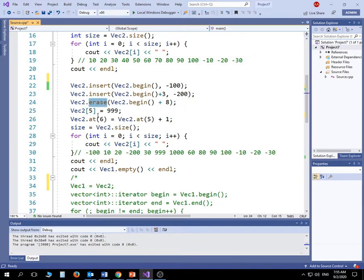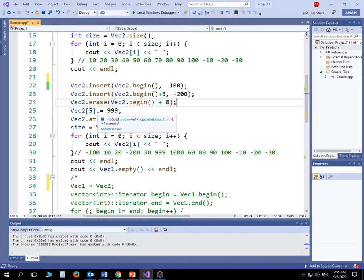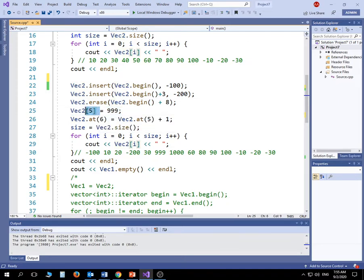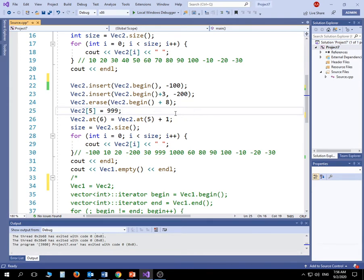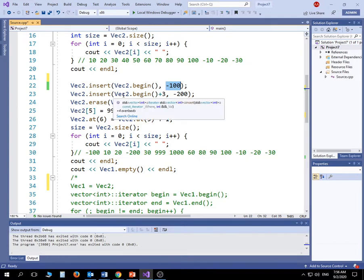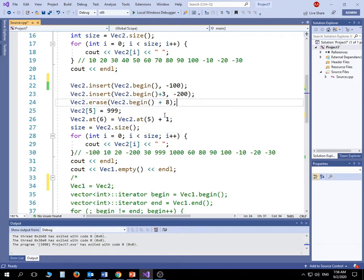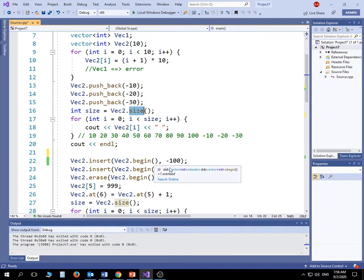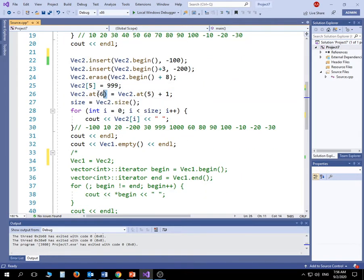The erase method deletes an element. You tell it which element to delete by providing the address — begin plus an offset — and the element at that position is removed, with all elements to the right shifting one step left. Every time you insert, size goes up; every time you erase, size goes down. You can also update a value by knowing its index and directly assigning a new value at that position.